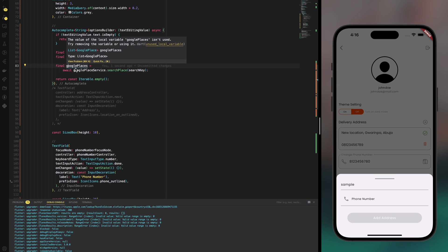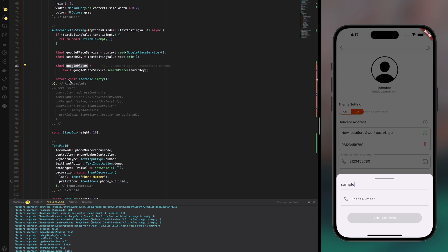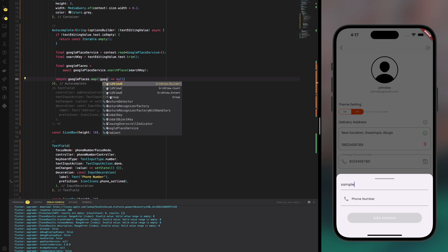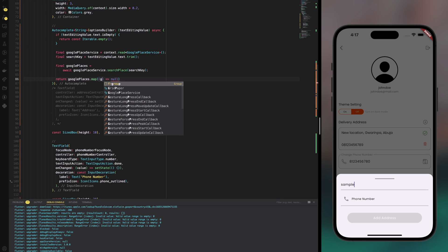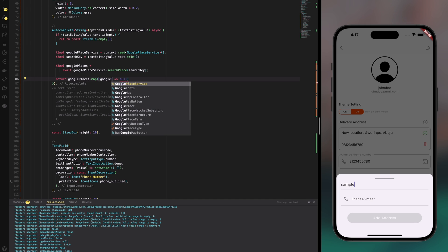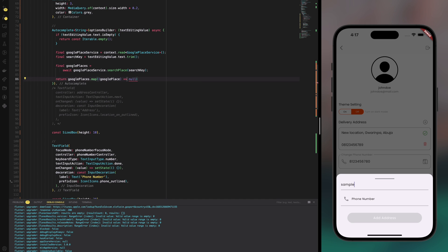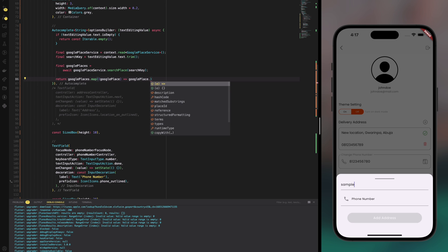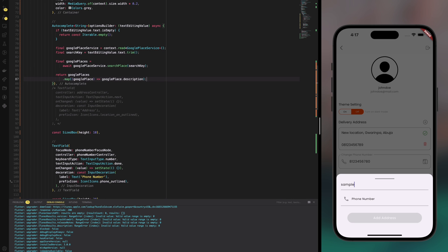Alright, so we're going to replace the iterable with the Google place, but we're going to map through it which is going to give us a Google place because it's a list of Google places. And then we're going to say Google place dot description which is going to return just the description. At the end of the day what we're going to get is a list of Google place descriptions.